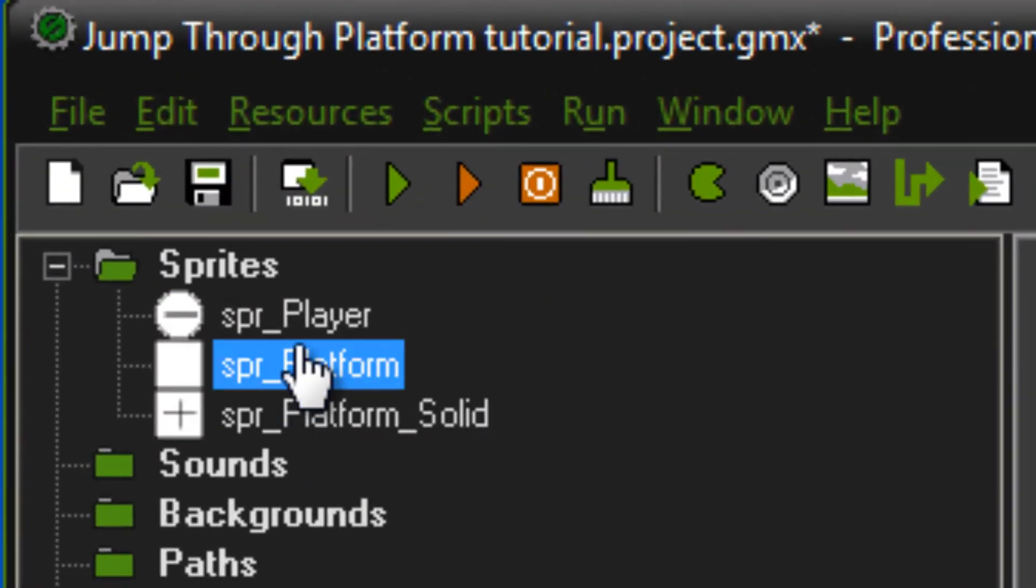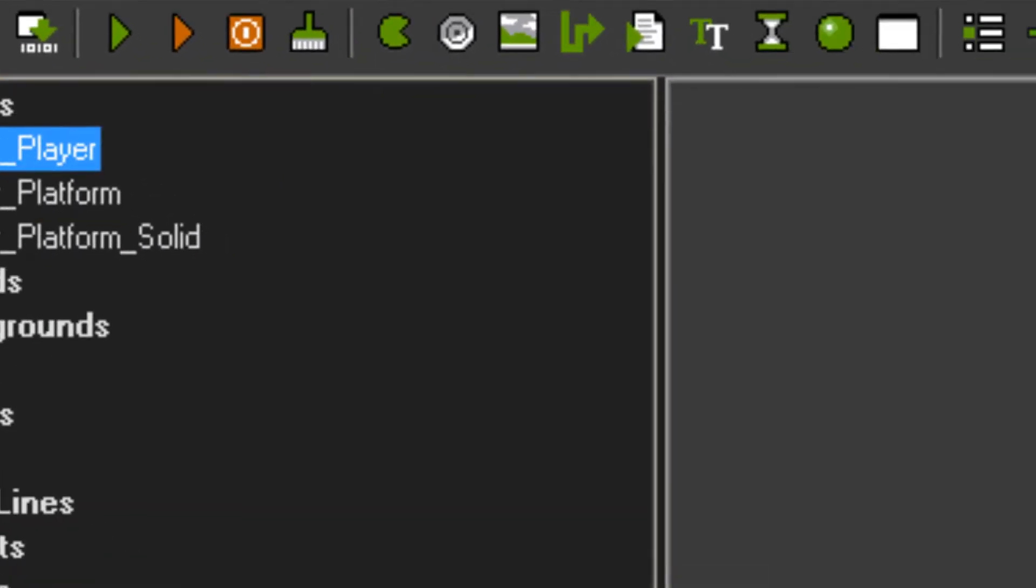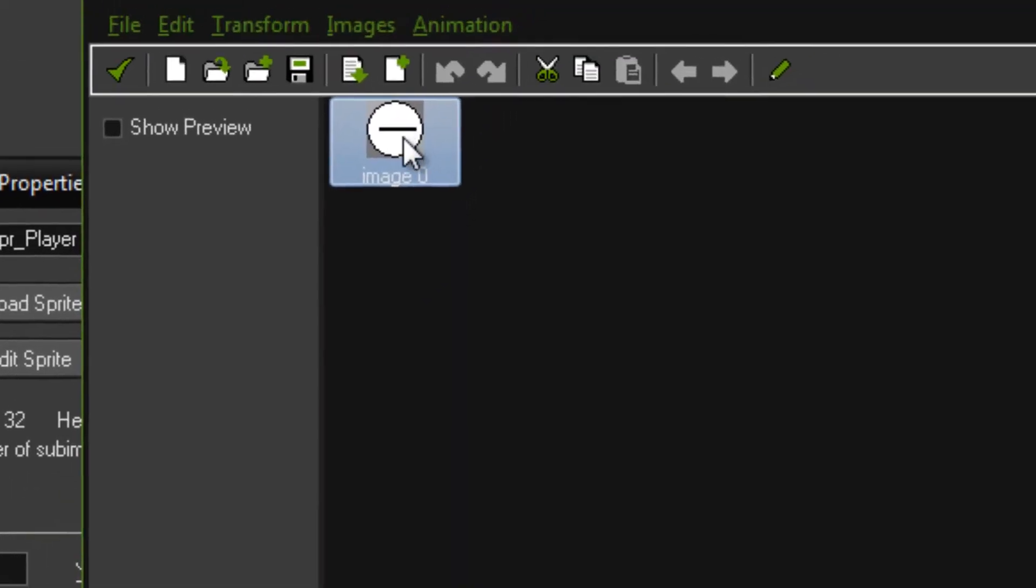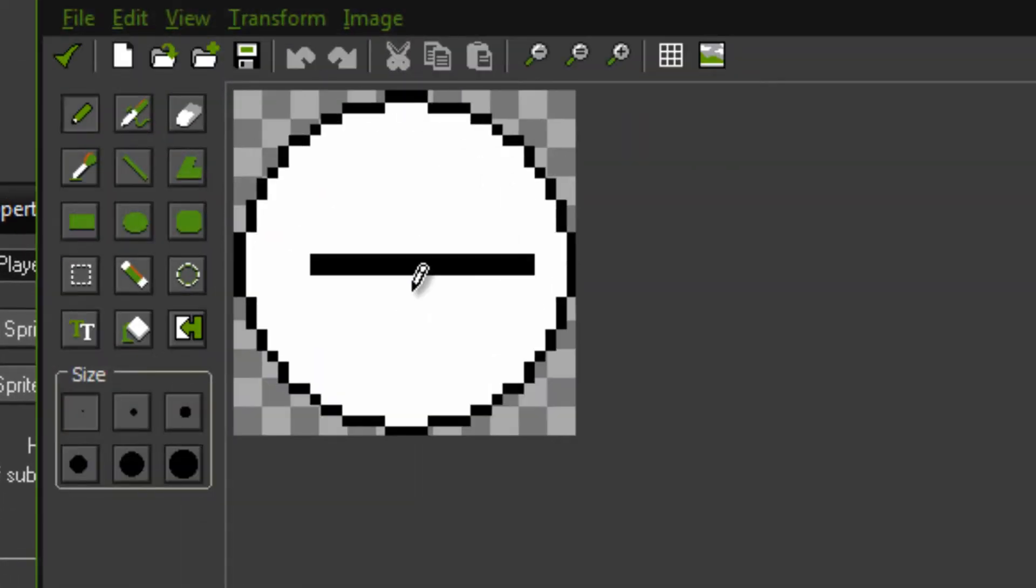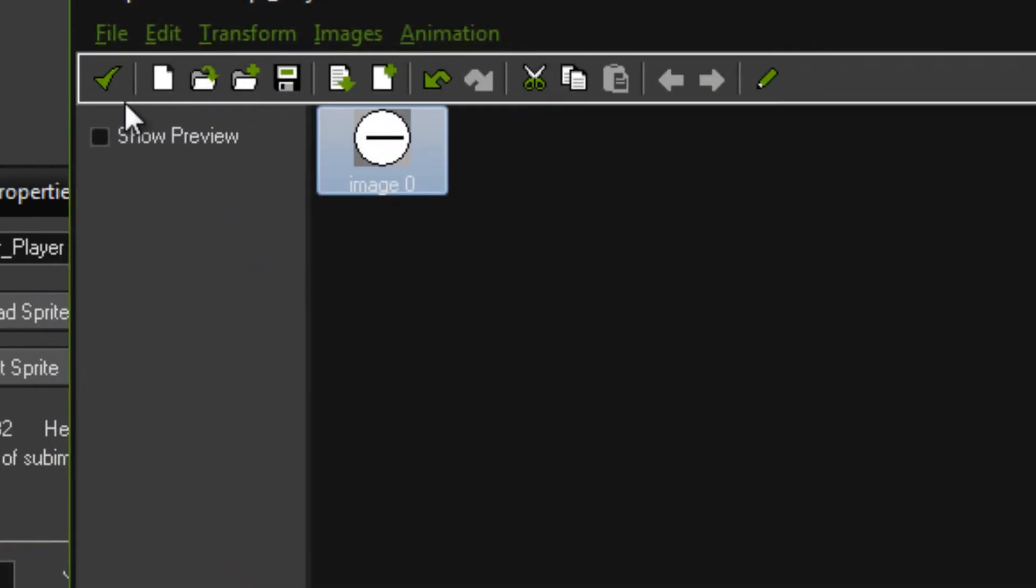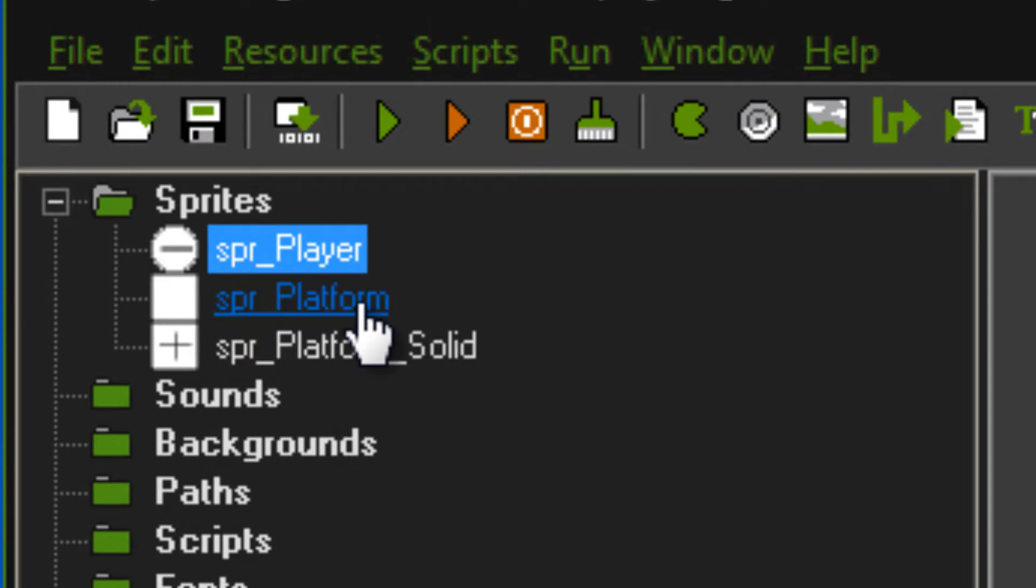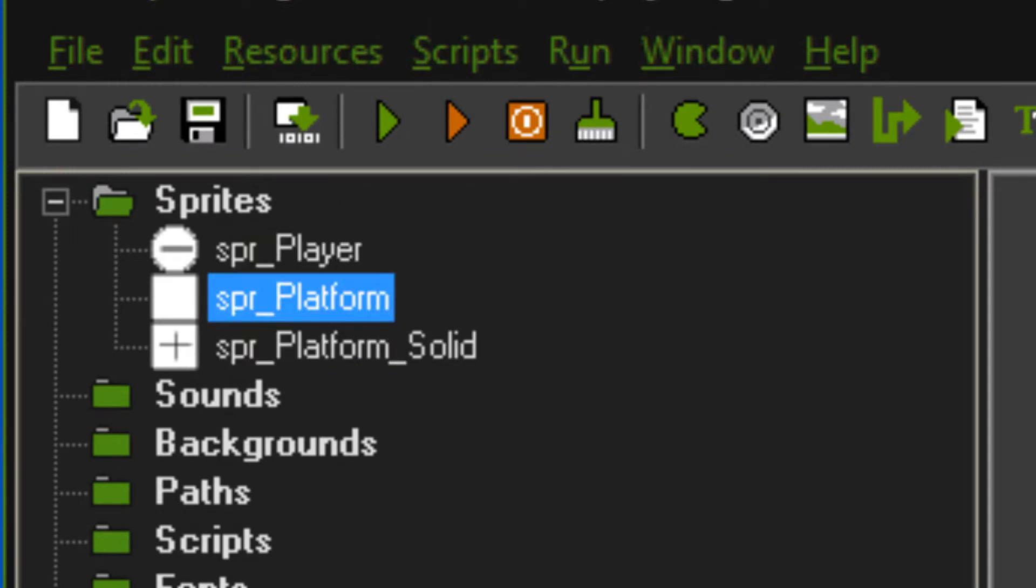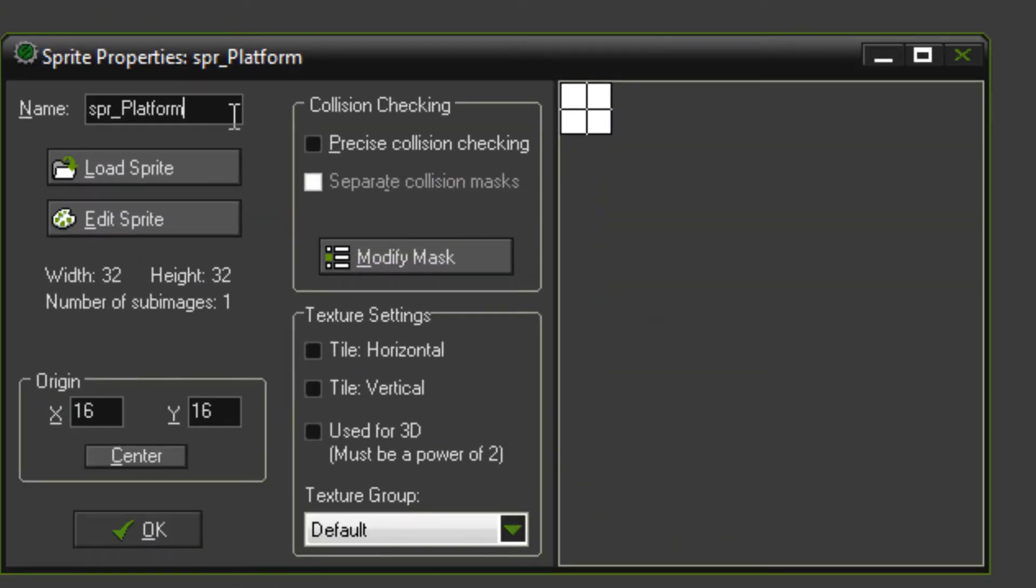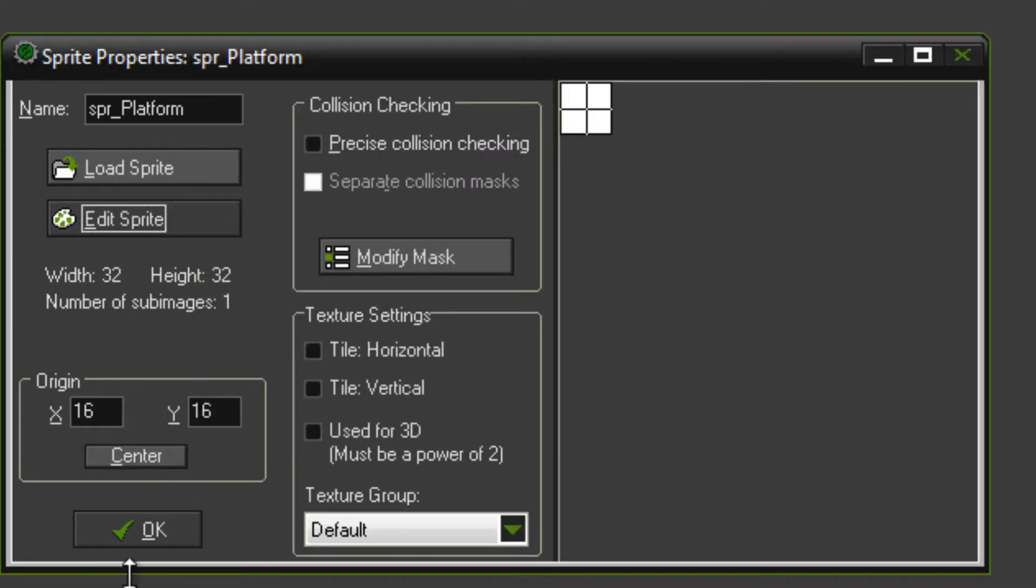To start off with you're going to want a sprite for your player. Mine is just called SBR player, it's a 32 by 32 sprite, just a circle with a line through it. The line is just so you can see the rotation. Sprite platform is just another 32 by 32 sprite, just a square white square and that's centered.